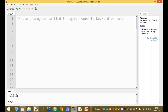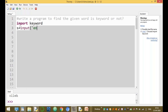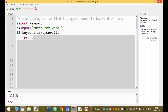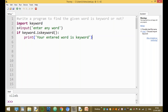To find whether a given word is a keyword, we use a predefined module called the keyword module. We import it using 'import keyword'. Then we take input from the user: s = input('Enter any word or string'). If keyword.iskeyword(s) returns true, we print that the entered word is a keyword.